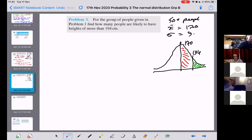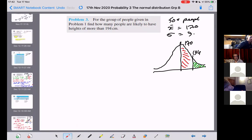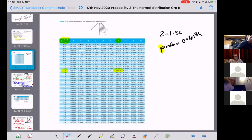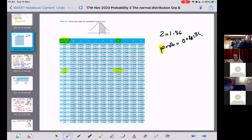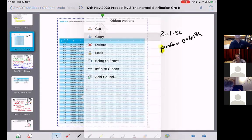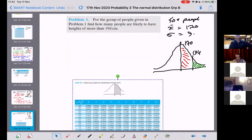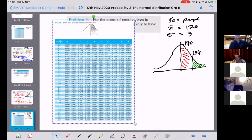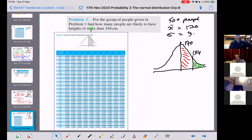A student asks if they can open the table. The instructor puts the Z-table up on screen for reference.